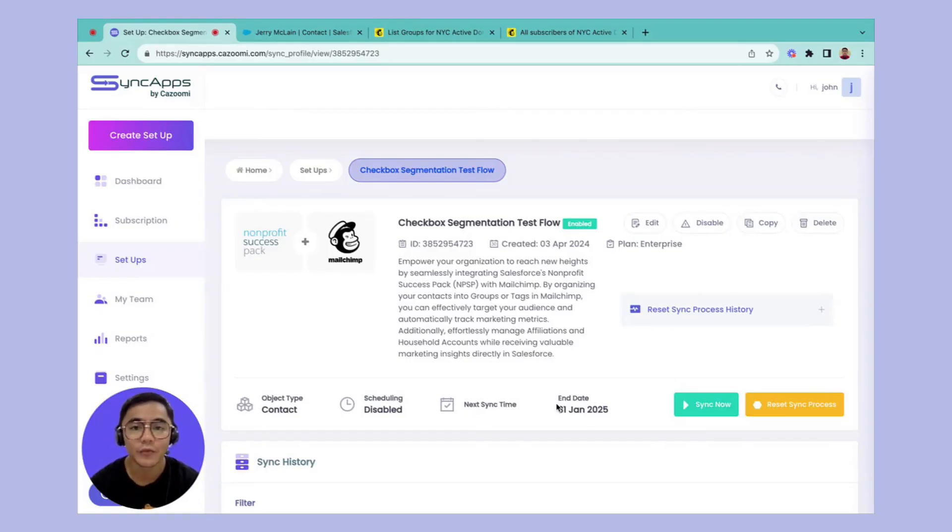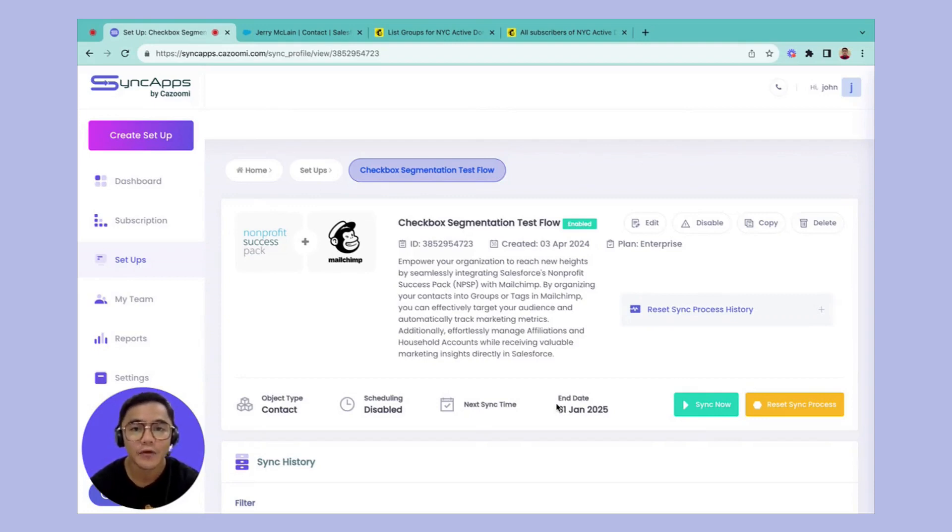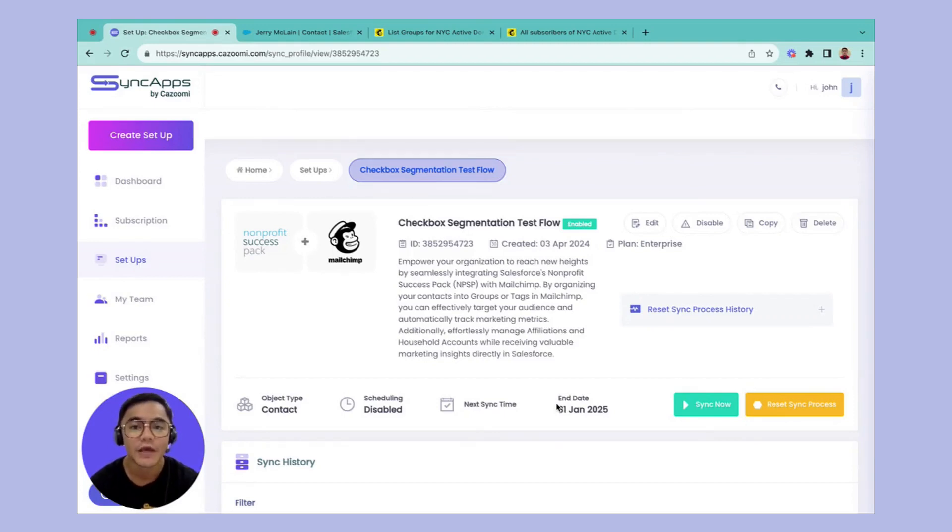Hello everyone, this is John with Kazumi. Today's video, I'll show you how segmentation feature checkbox field mapping works here in Sync Apps using Salesforce Nonprofit Success Pack with Mailchimp.